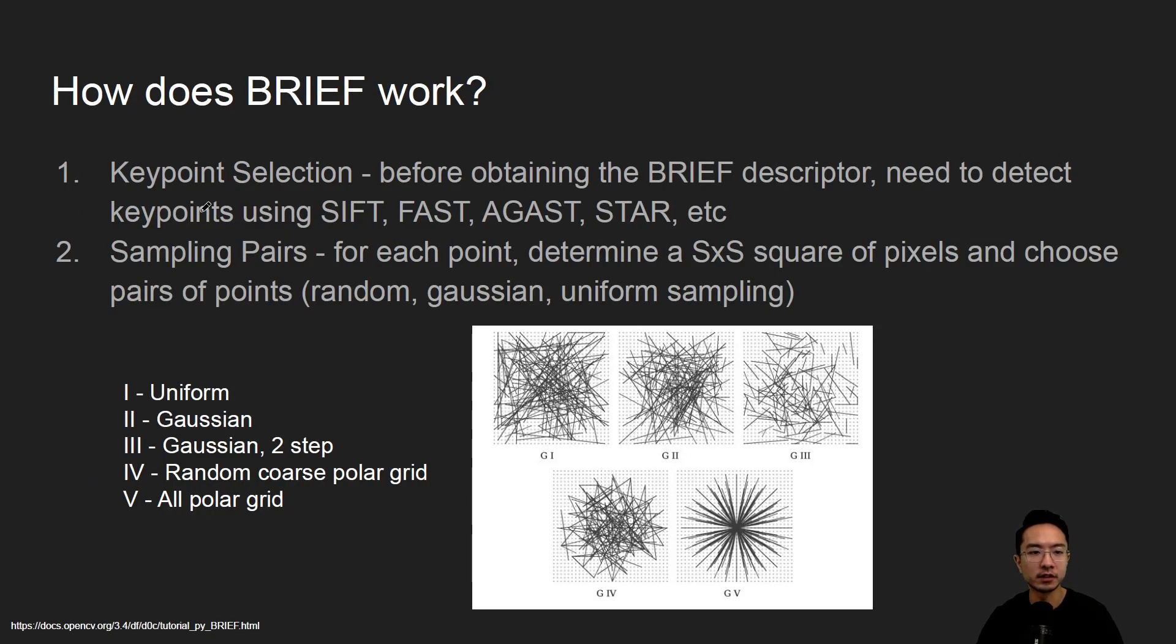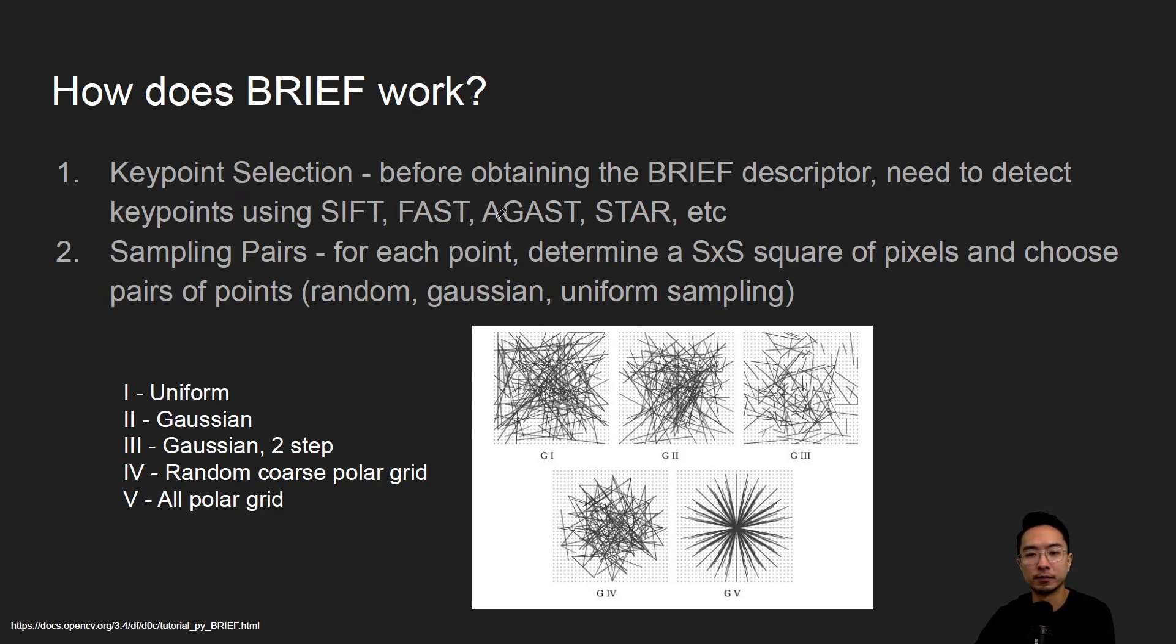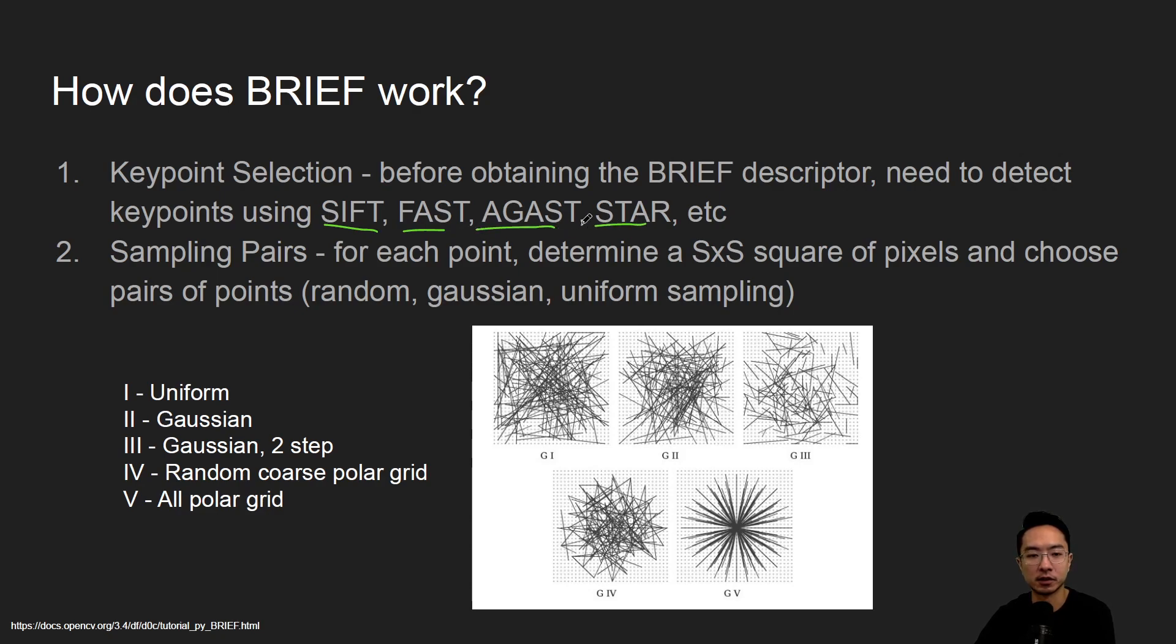So how does BRIEF work? The idea is you have a keypoint selection. Before obtaining BRIEF, you need to detect the keypoints using one of these methods: SIFT, FAST, AGAST, STAR, etc.